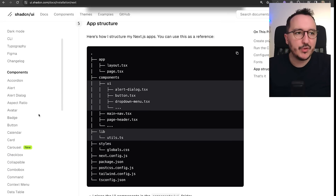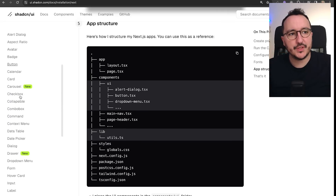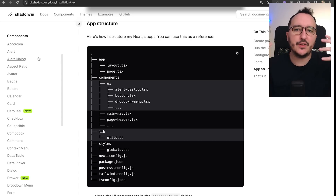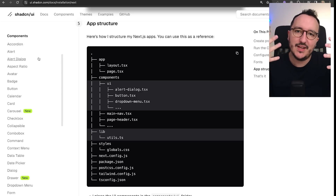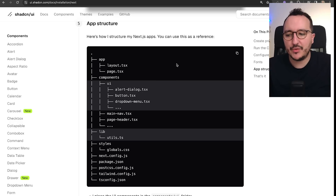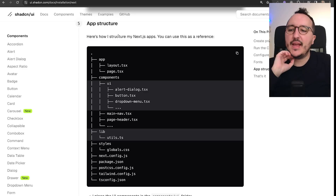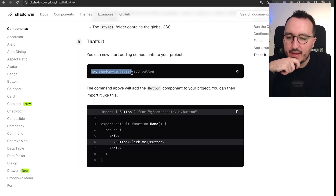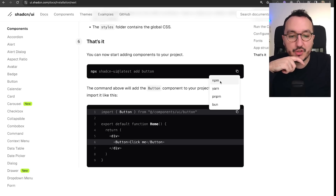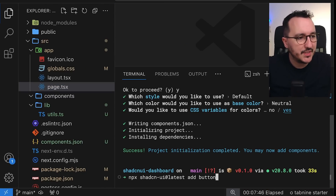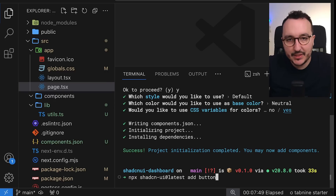To see every available component, you can browse the components section — it has all the basic components you'd find in any UI library. The main difference with shadcn UI is that it's not a traditional library where everything is installed at once; you install each component manually. This keeps the project lighter and lets you get hands on the code. For example, I'm going to copy the button add command: npx shadcn-ui@latest add button.